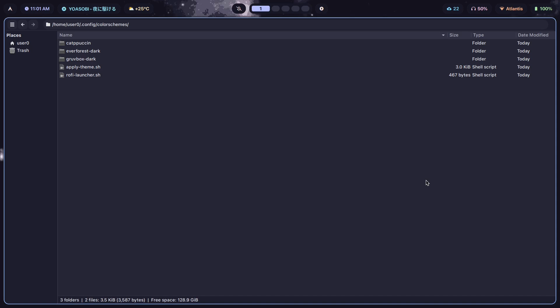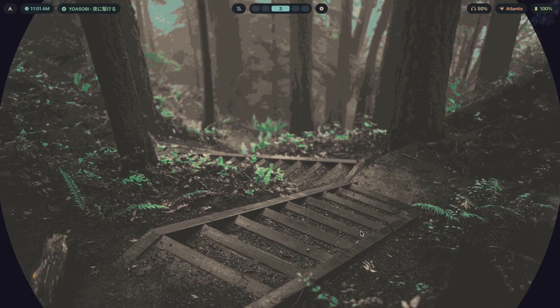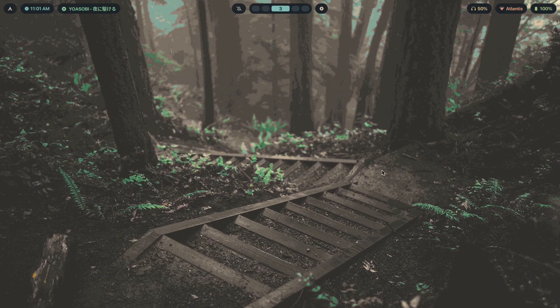If you want to learn how to make amazing theme switchers like this from scratch and a whole lot more, click the first link in the description to check out my program. I've been compiling everything I've learned about this over three years specifically for you. If you found this video helpful, think about how much more detail I give in my paid content.